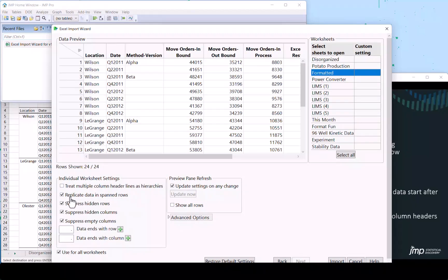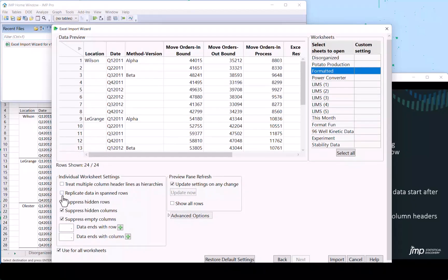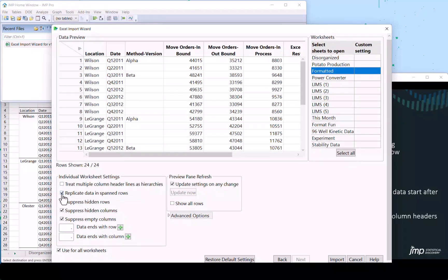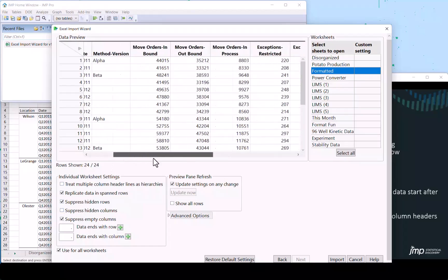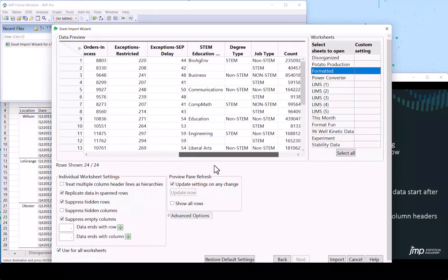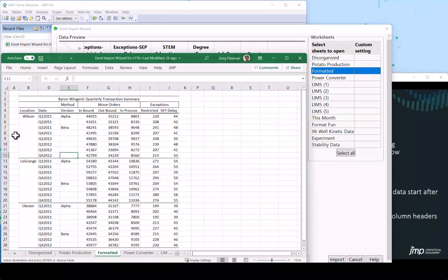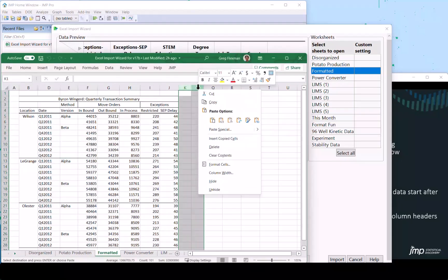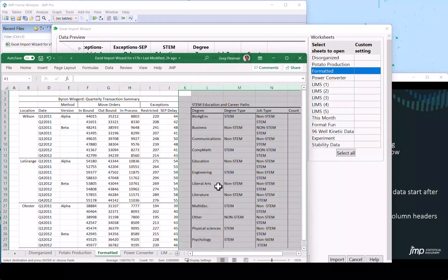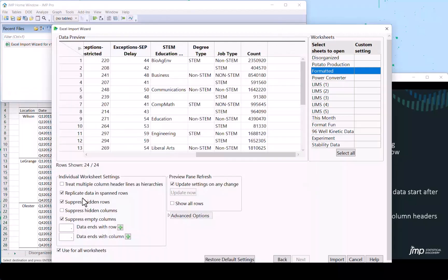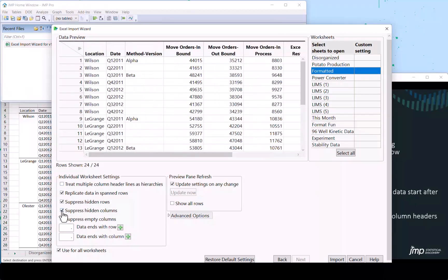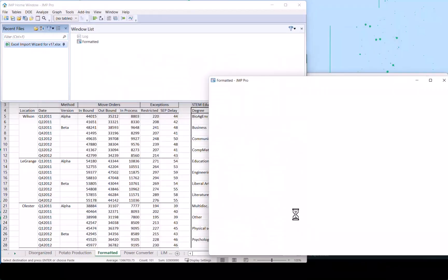So we can see replicate data in spanned rows. This merge cells spans these rows so I can click and unclick and see what happens. Now some of these other selections, we'll just take a look. Suppress hidden columns. I click that and lo and behold, there was some extra information over there in Excel columns that were hidden that perhaps we didn't notice originally. So JMP does see that information and you can control whether we want to bring it in or not. So I will say to suppress that because we just want to get this one table.